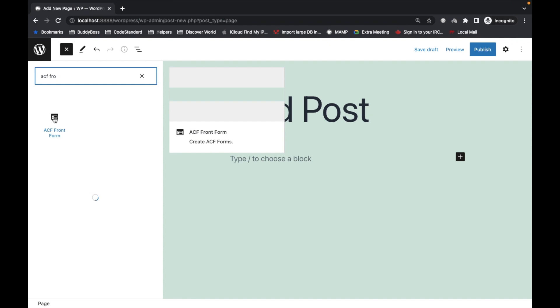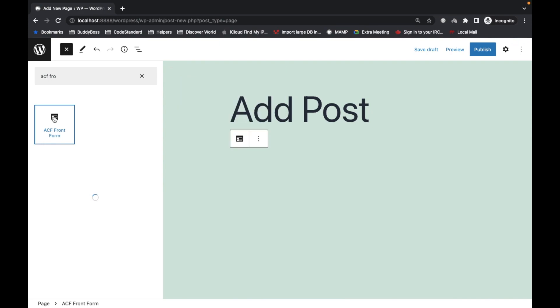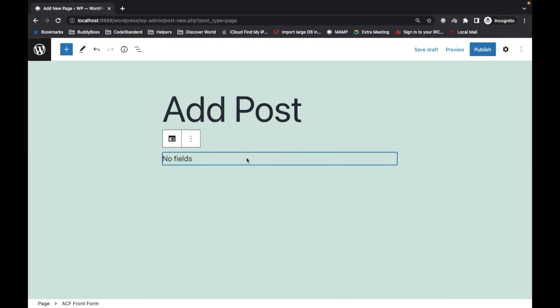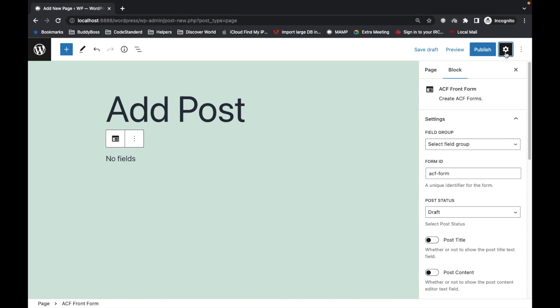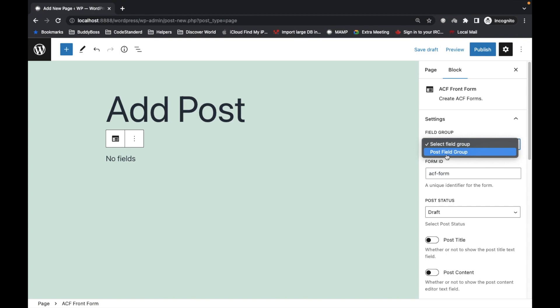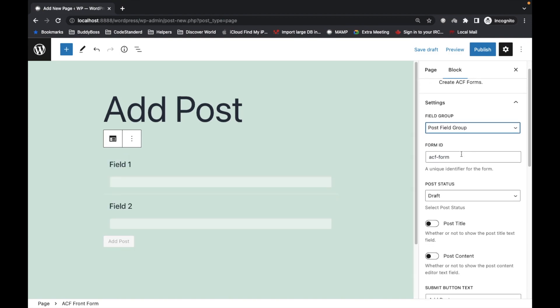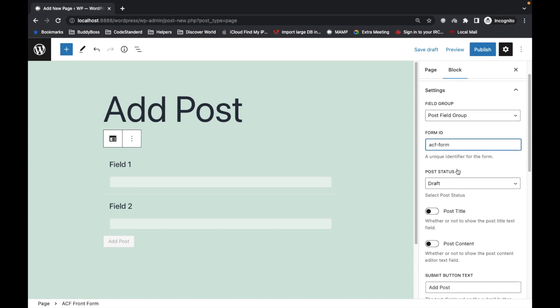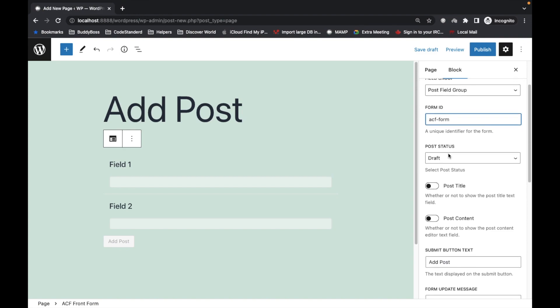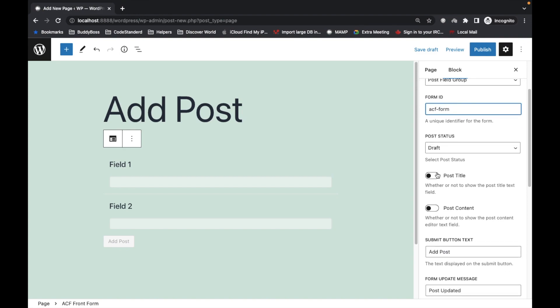Then search for ACF Front Form - this is the block you can use. Add it here. Once you add it you'll see some options. Select that field group - as we have only one field group for post type, select that.